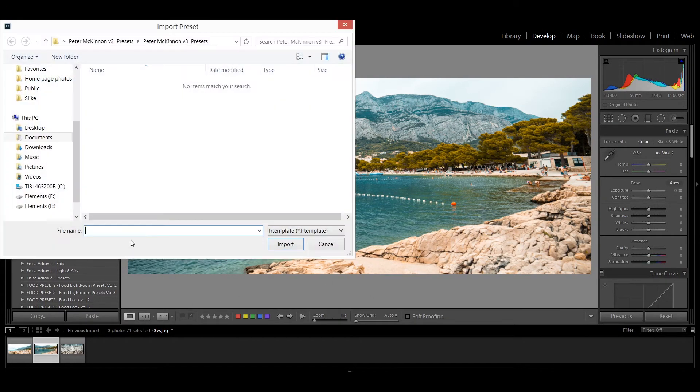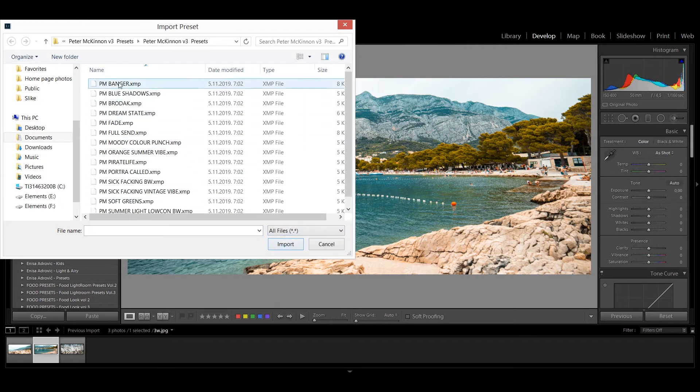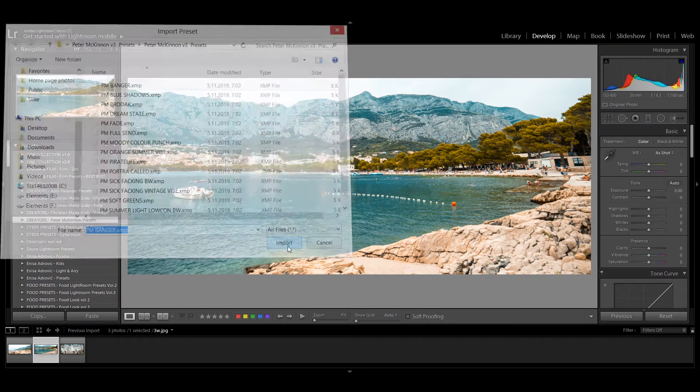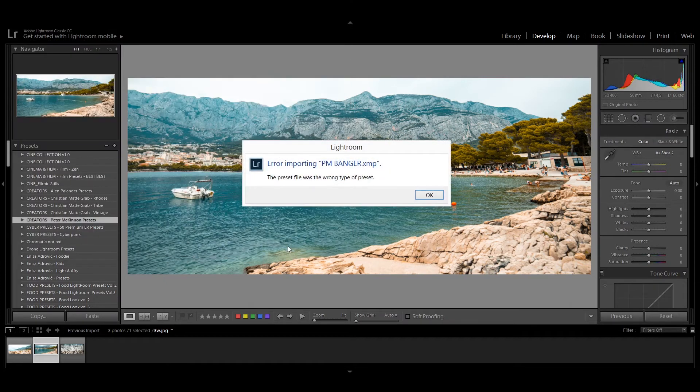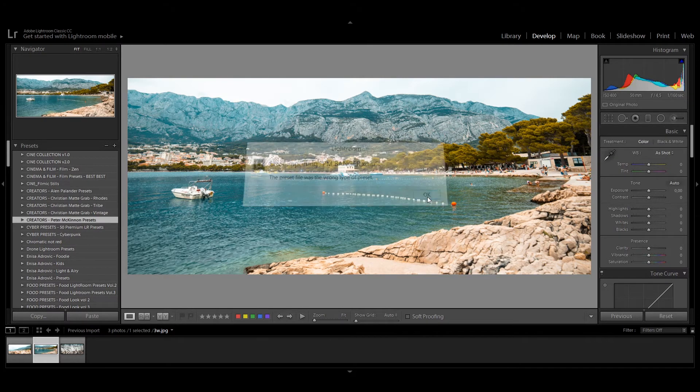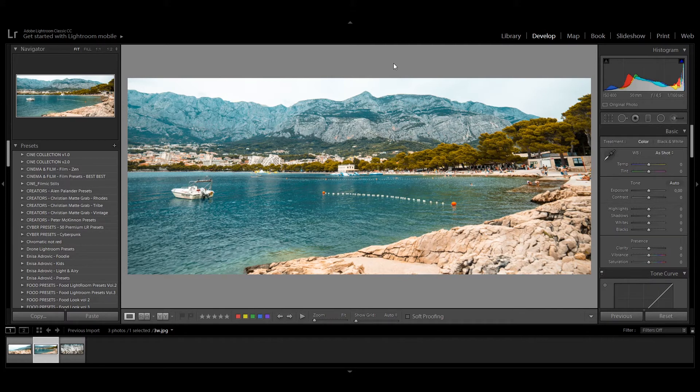So let's just try quickly so you can see. These are some Peter McKinnon's presets. Let's go with this one. And boom! You will get this error whenever you try to import an XMP file into an older version of Lightroom.